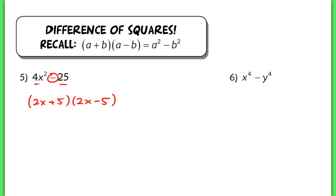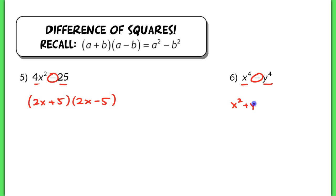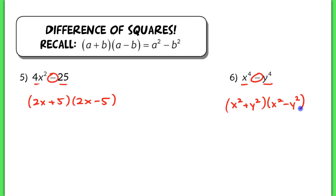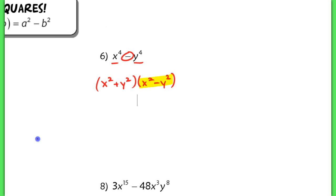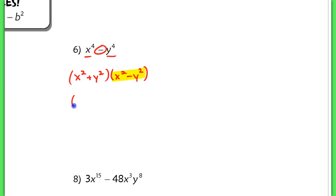Problem 6 is really similar — I still see two perfect squares and a difference. But when I factor this, that would factor into x squared plus y squared and x squared minus y squared. I can't just stop here because I see that one of the factors, x squared minus y squared, can actually continue to be factored.